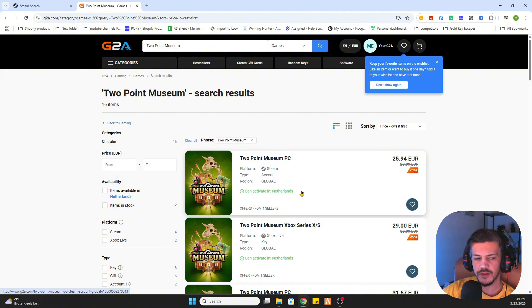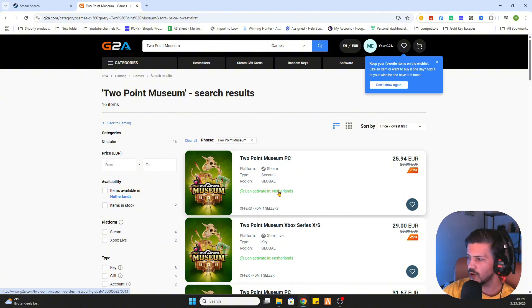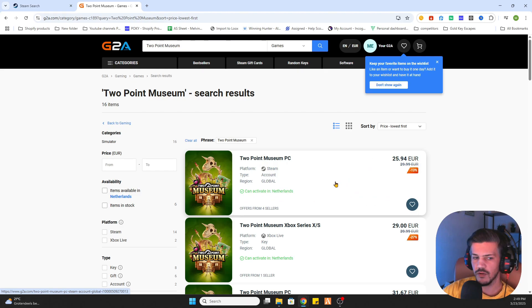Always check if it's able to be activated in your country. For this one we will receive an email confirmation with the information to Steam and then you can download this game on Steam but much cheaper than on Steam itself.